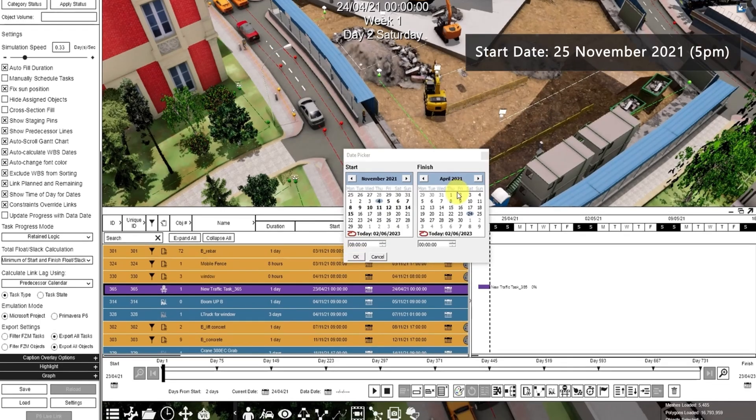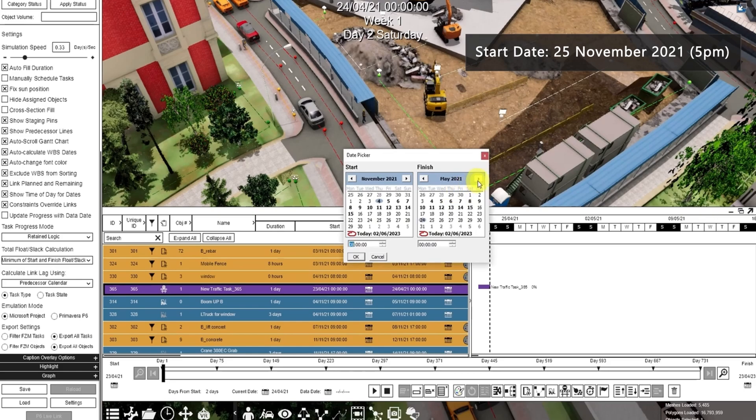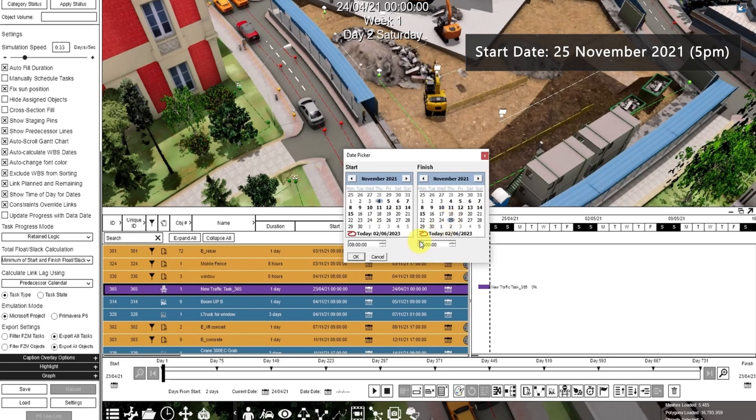Then for the end date, the construction vehicles will leave at November 25, 2021 at 5 p.m. So let's unclose the road at that time.